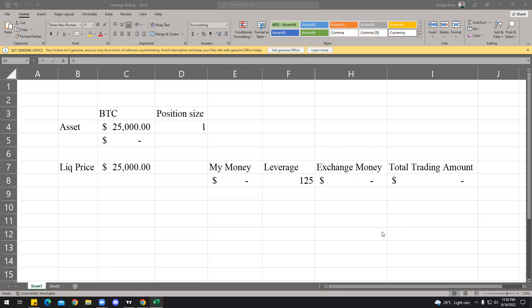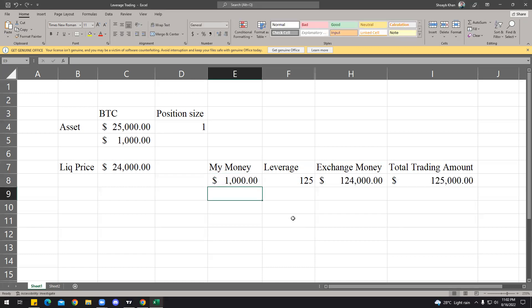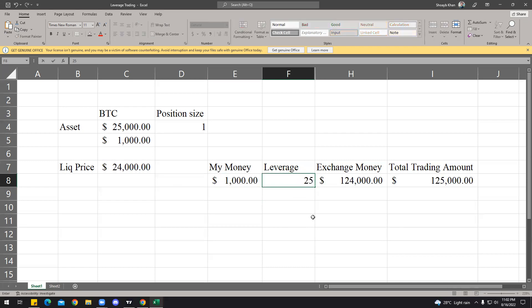If you're going to trade your favorite currency, asset, or whatever, let's say you want to trade BTC, which is currently trading at $25,000, and you only have like, let's say, $1,000.